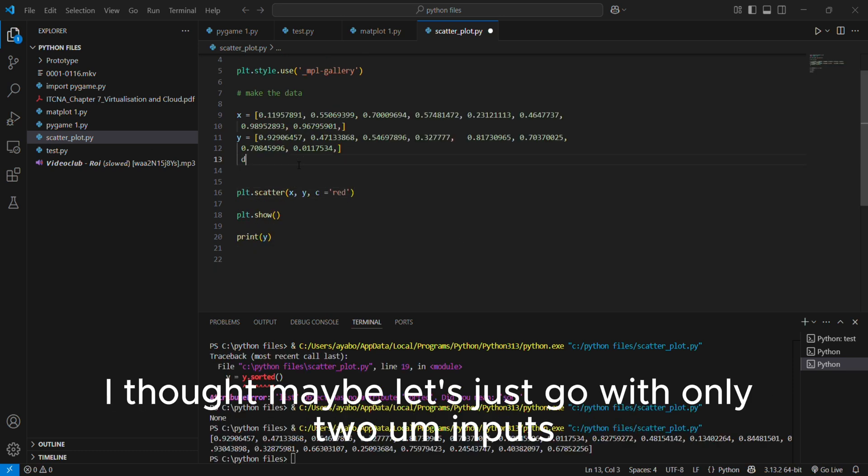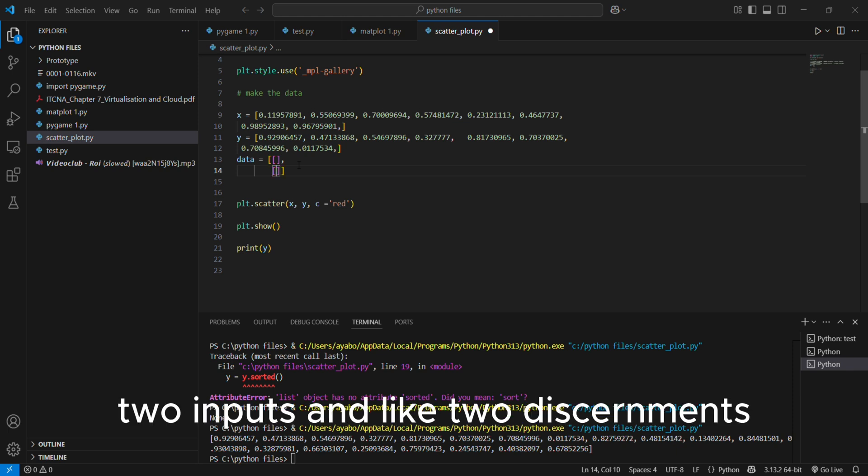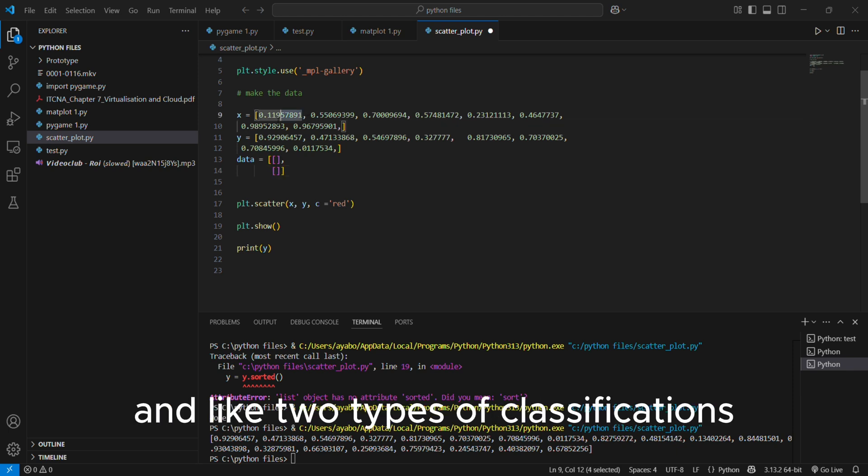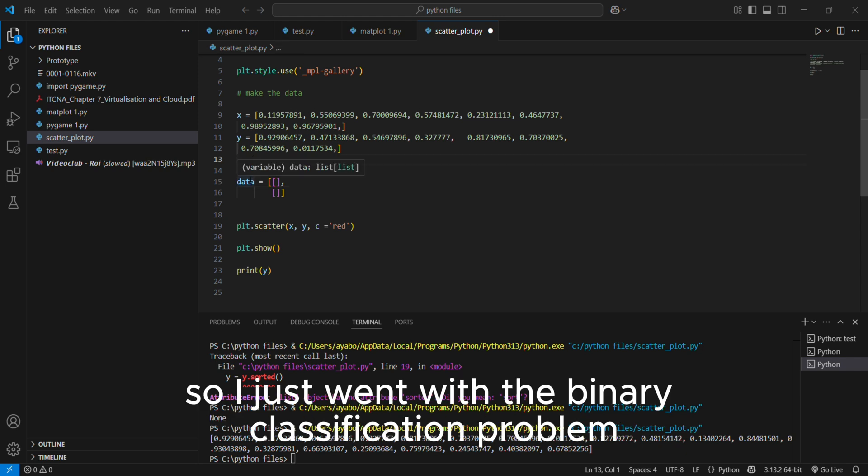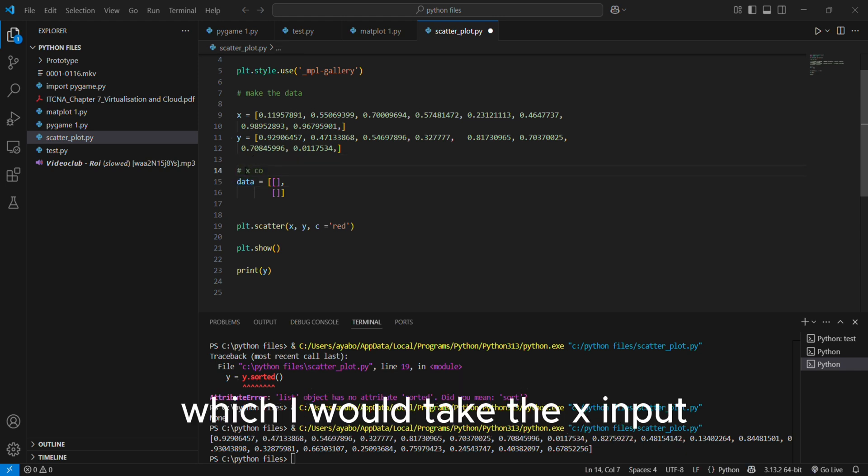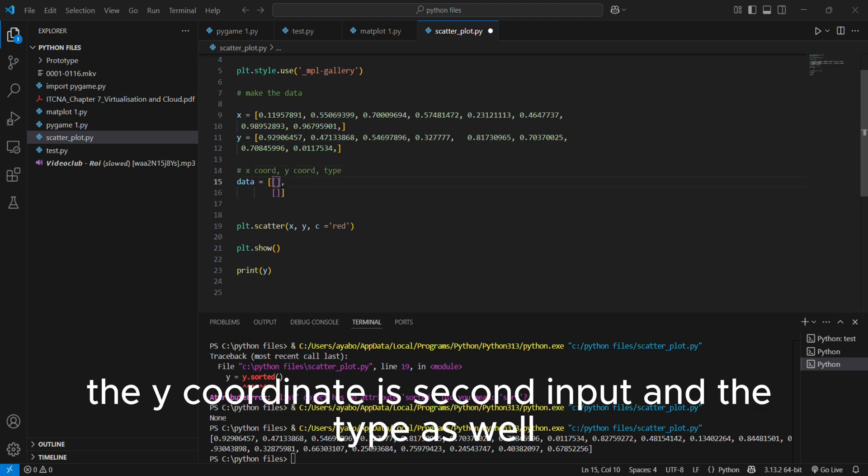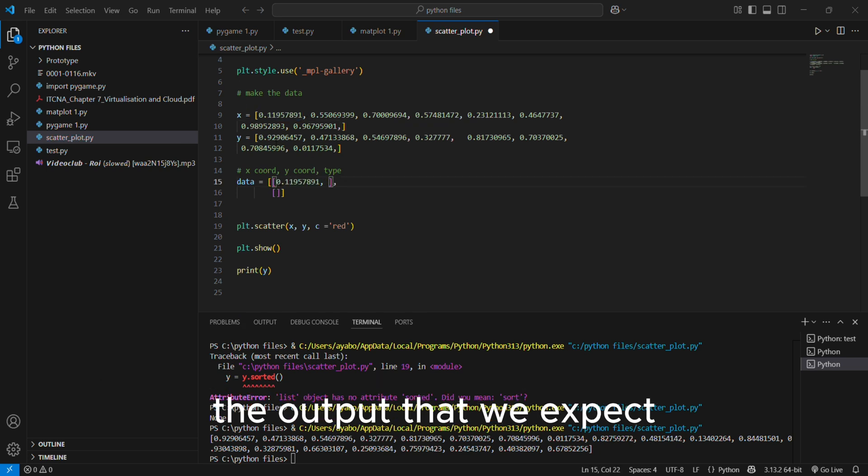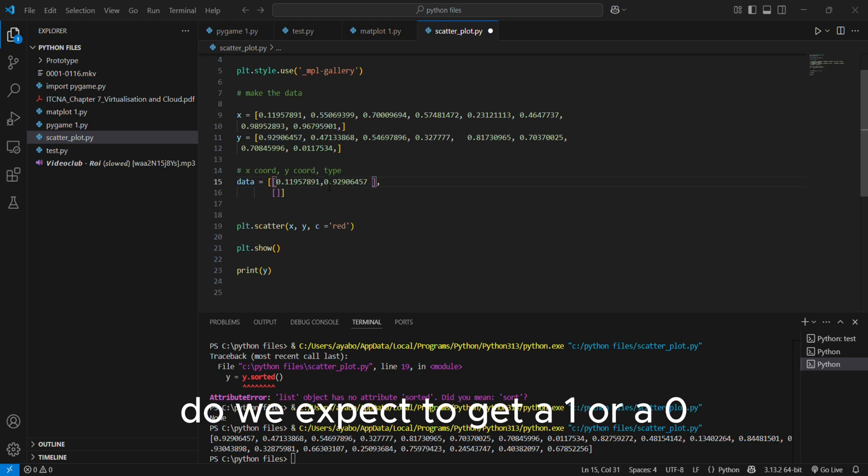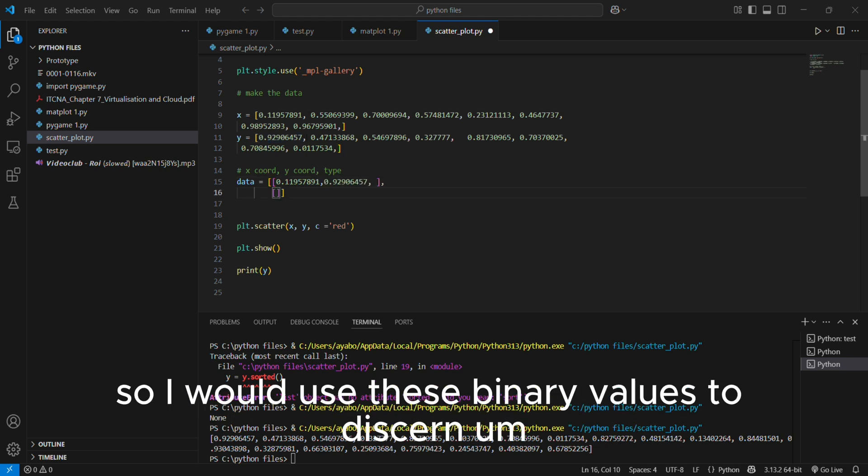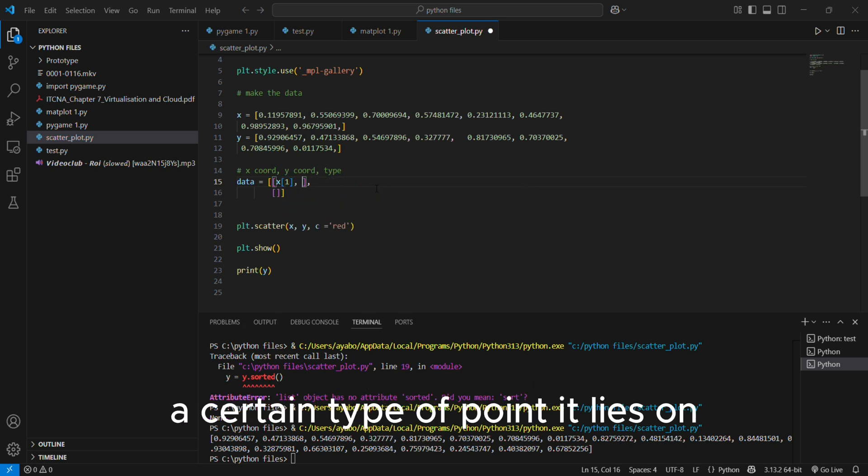So I thought maybe let's just go with only two inputs. Two inputs and like two discernments and two types of classifications. I just went with the binary classification problem, which I would take the X coordinate as the first input, the Y coordinate the second input, and the type as well, the output that we expect. We expect to get a one or a zero. So I would use these binary values to discern a certain type of point it lies on.